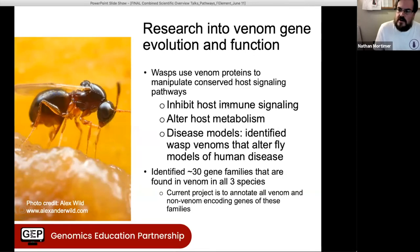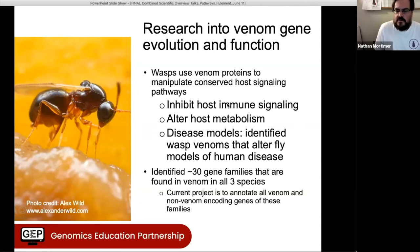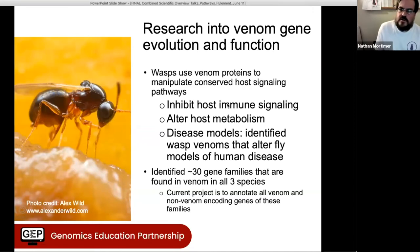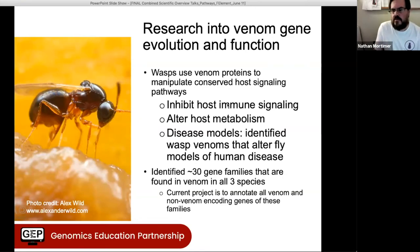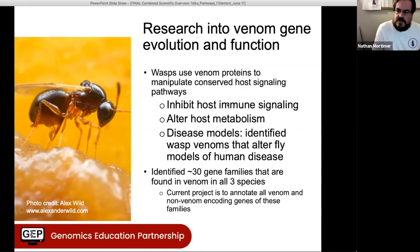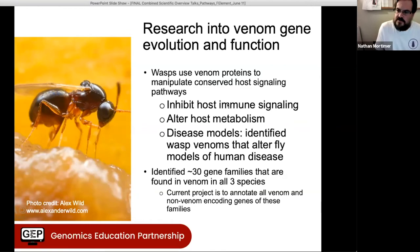We found about 150 venom proteins in each wasp species. Looking through them, we identified about 30 gene families found in the venoms of all three species. Our current focus in the project is to annotate all of the venom and non-venom versions of these genes and gene families in order to look at the evolution and make predictions about function. I wanted to take a couple of minutes to tell you about the first of these that we've worked on.